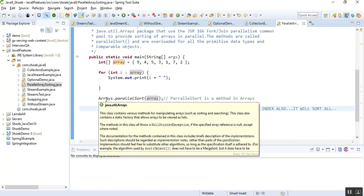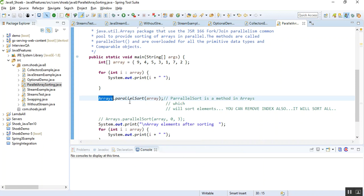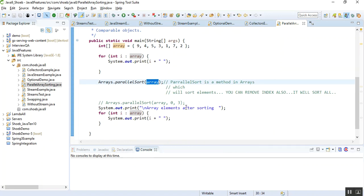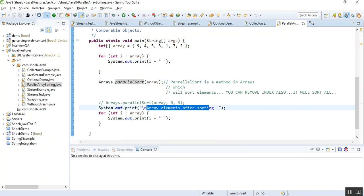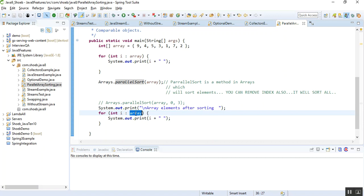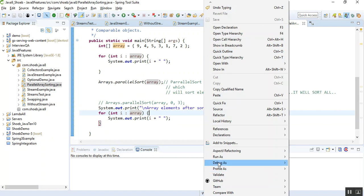Then I am using the parallelSort method in the Arrays class — for manipulating arrays, sorting and searching. I call Arrays.parallelSort and pass the array as a parameter. This method sorts elements and can also sort based on indexes. After sorting I print the array elements again by iterating using a for loop.